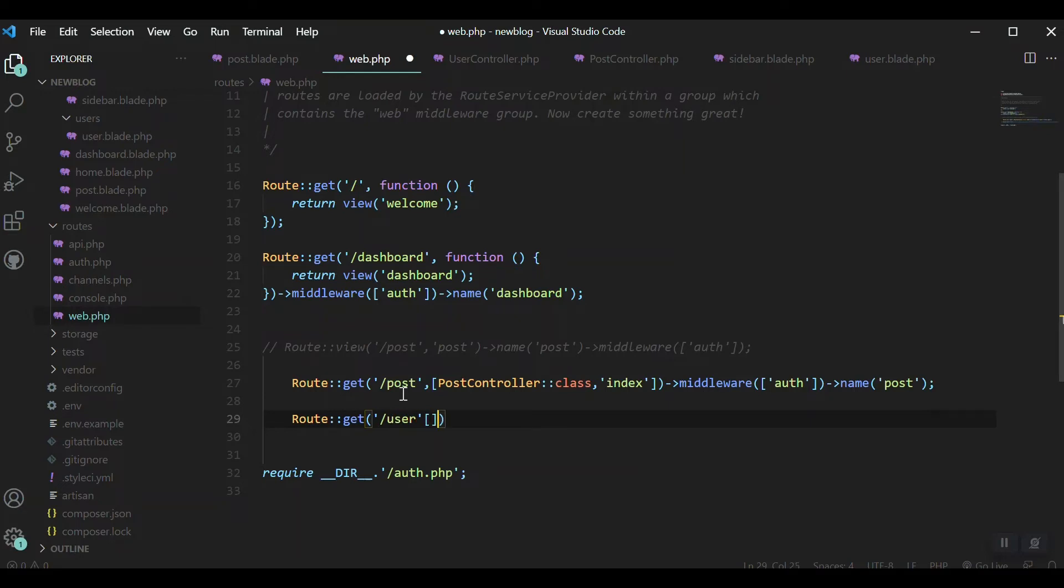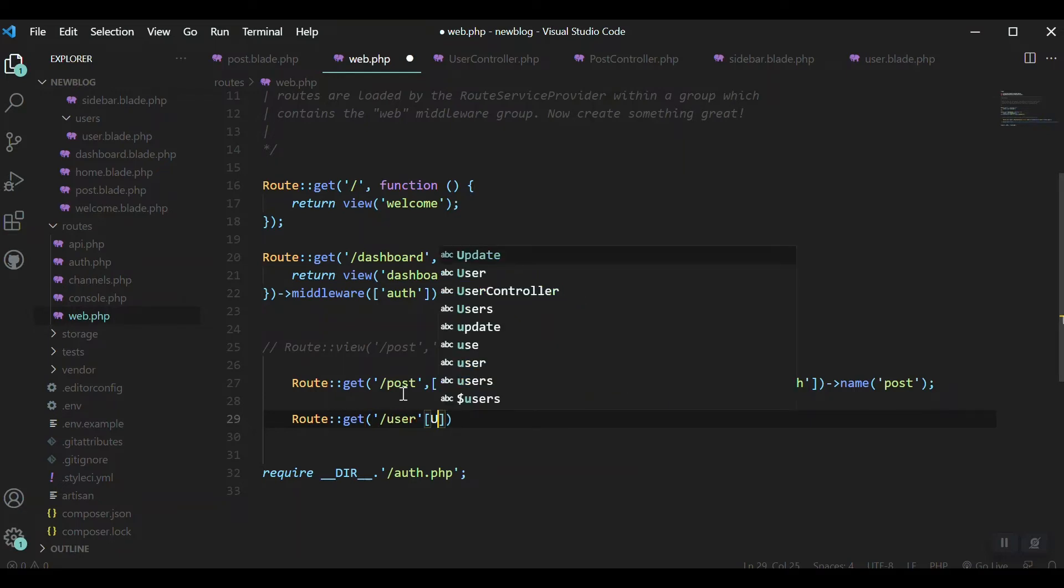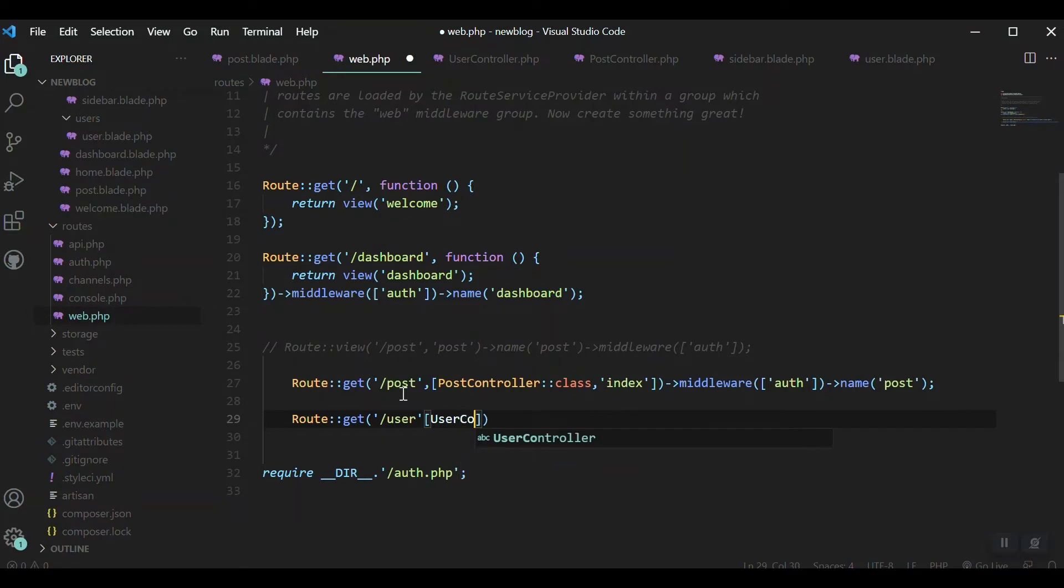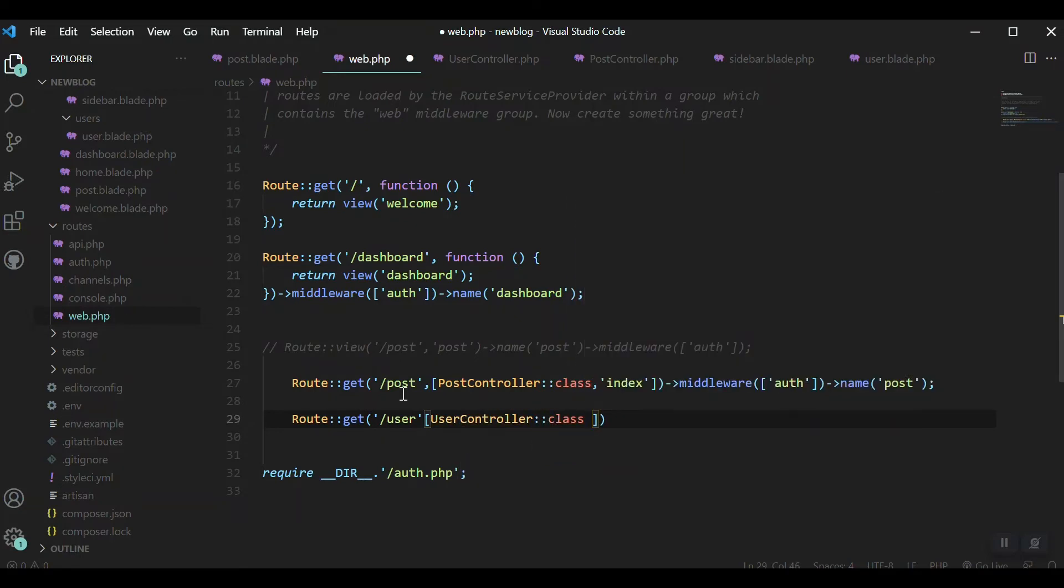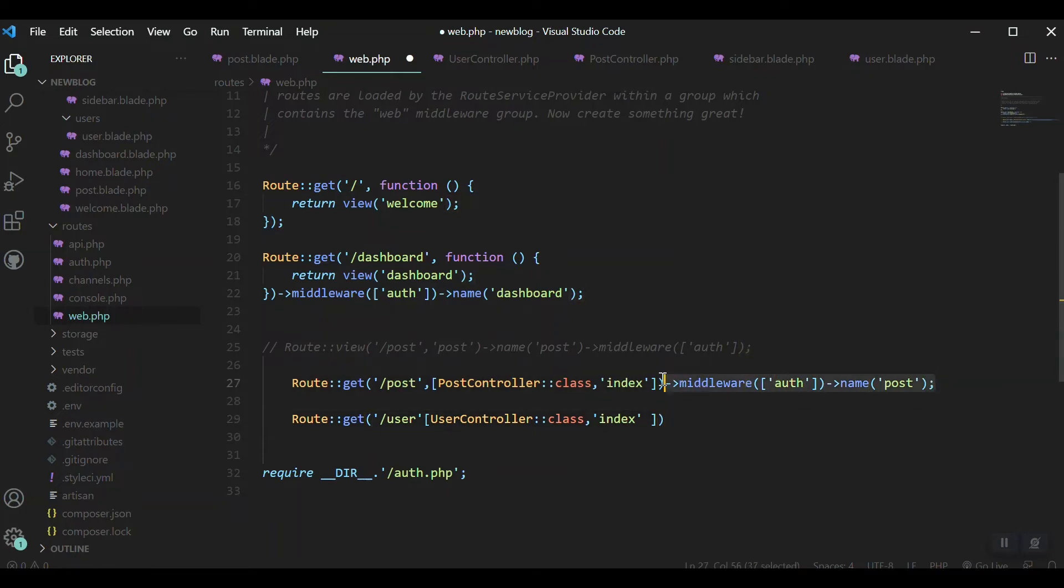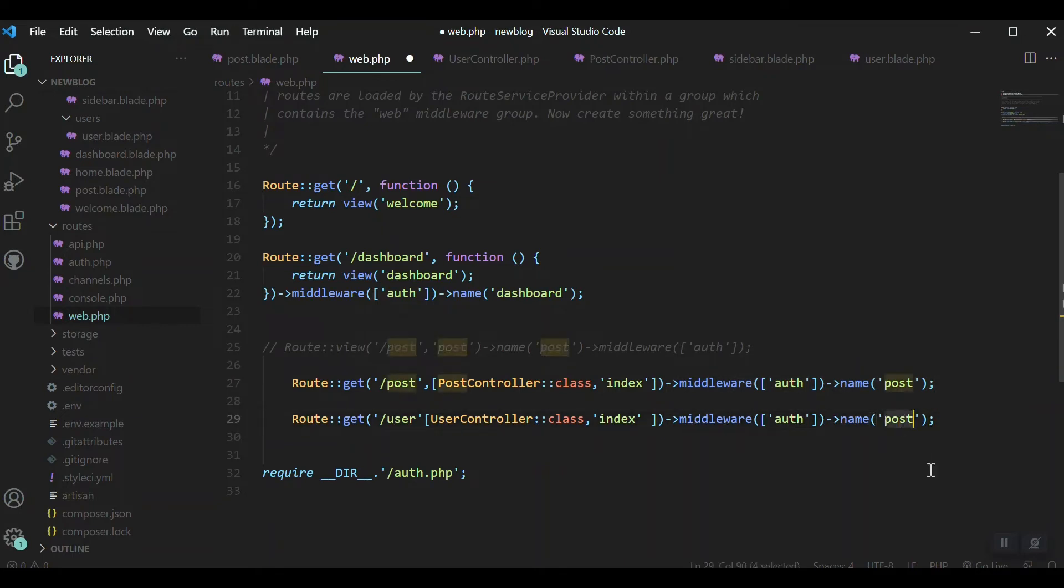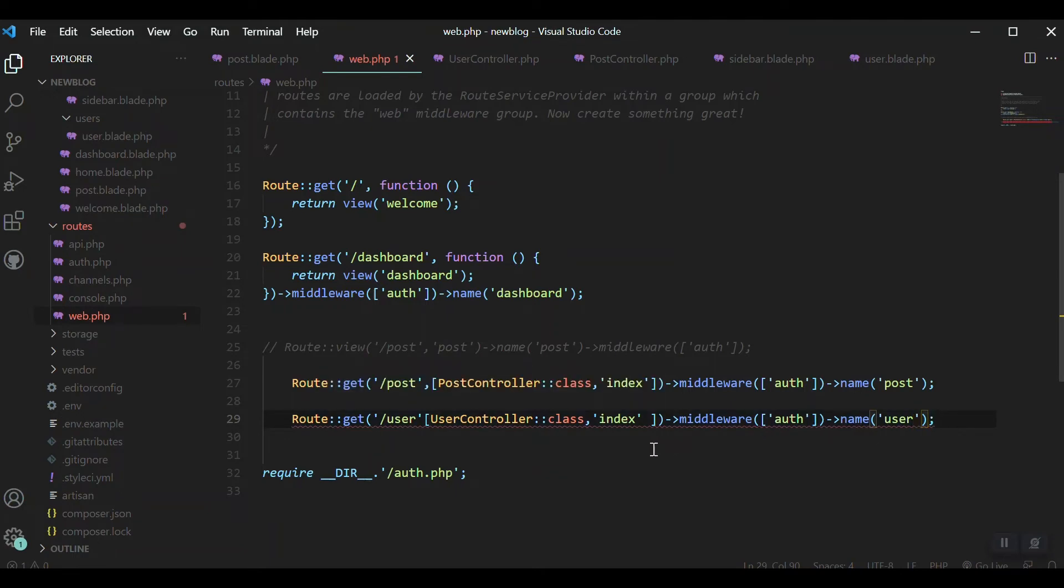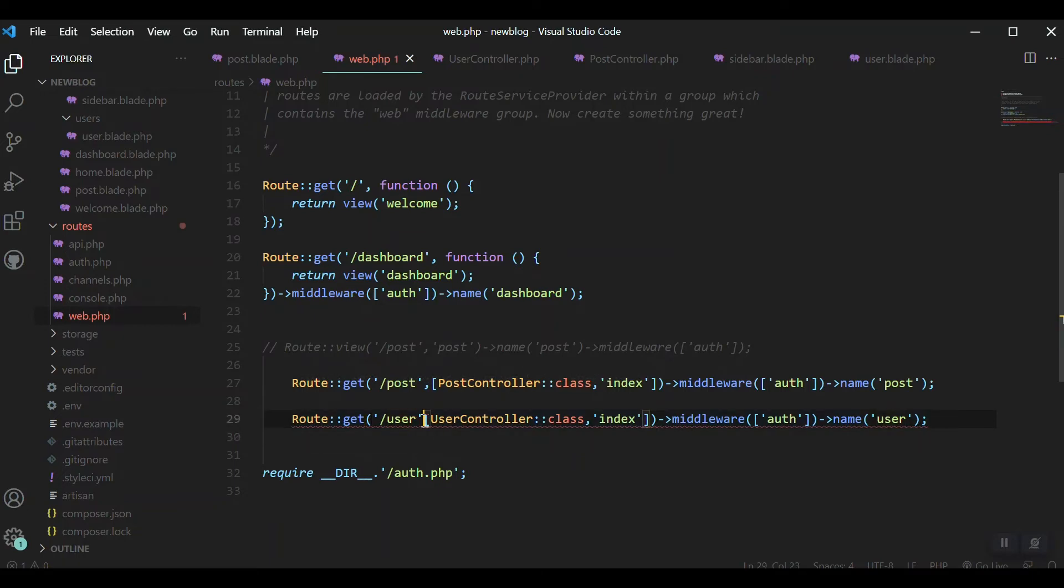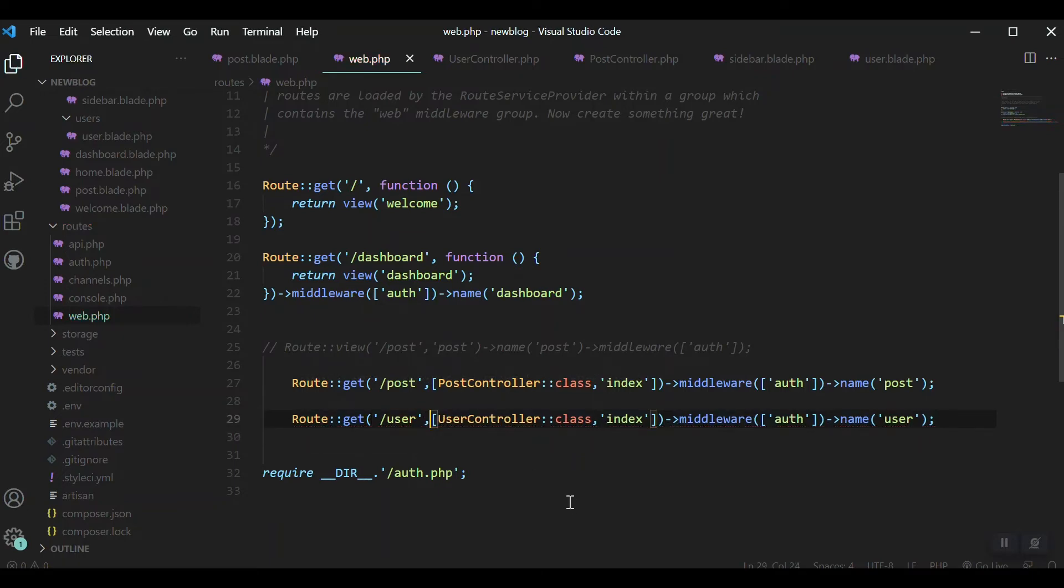Route::get - if someone requests '/user', go to UserController class and the index method. This should be passed through middleware, and the route name is 'user'.